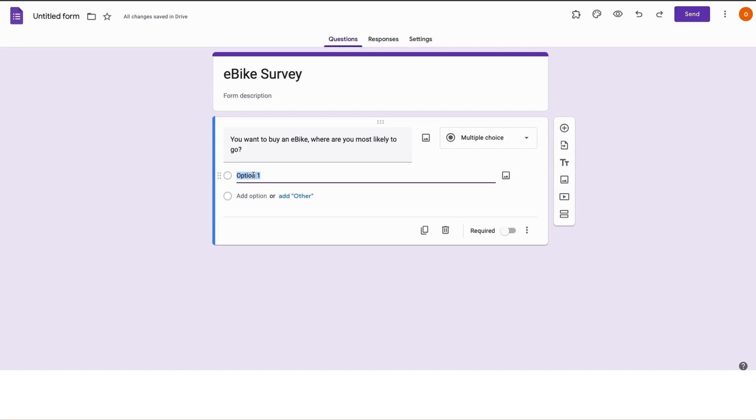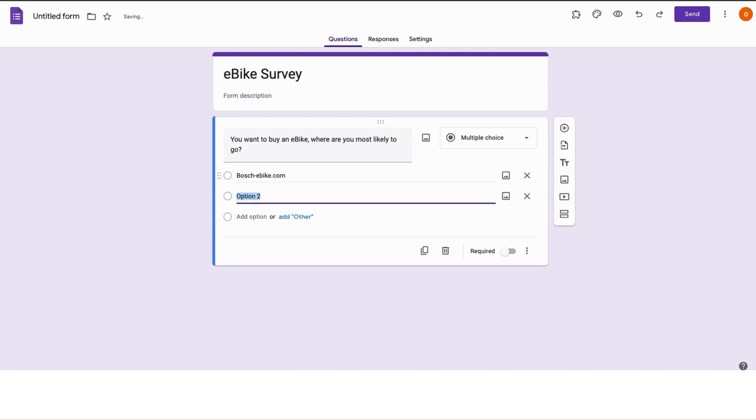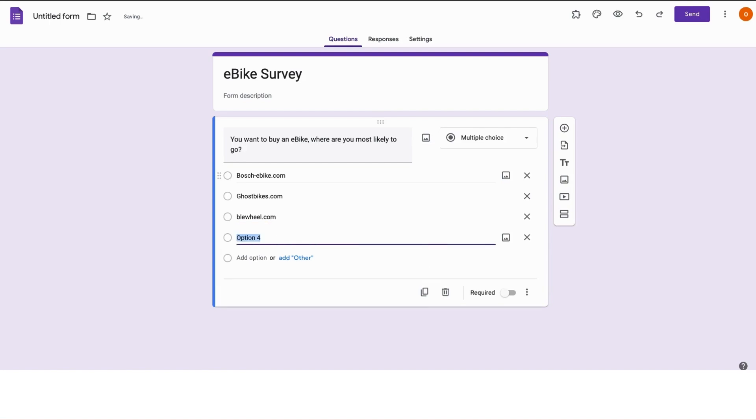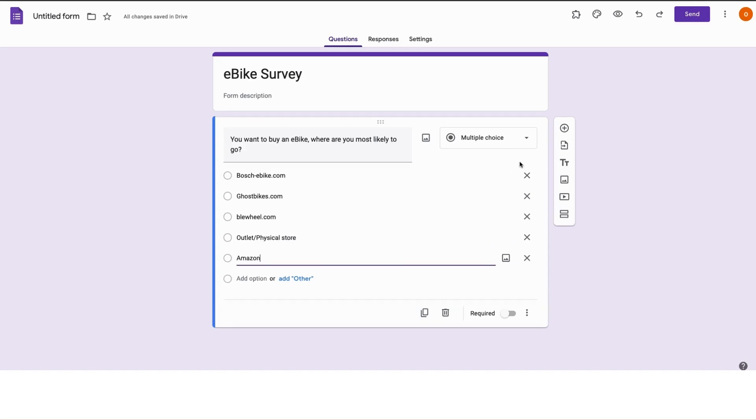What are the options? Let's see, Bosch e-bike, Ghosts Bikes, Bluewill.com, and perhaps you could want to get this from an outlet or a physical store. Yeah, that's possible.